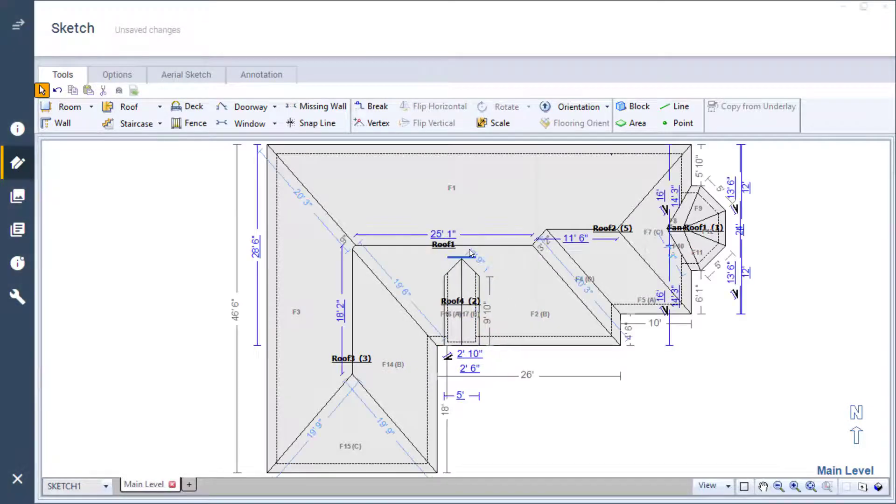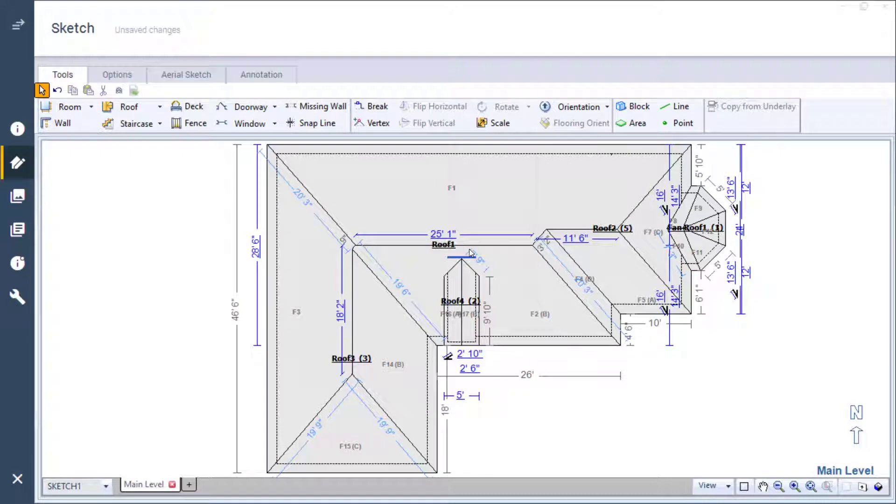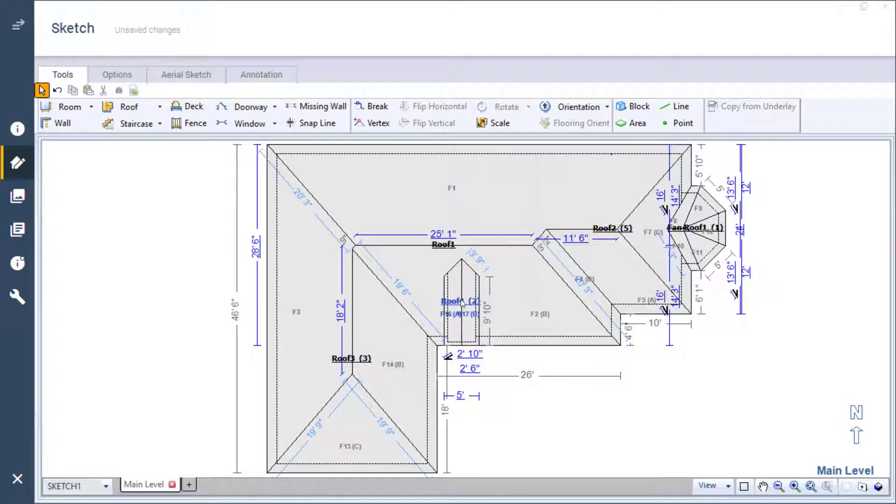Let's say that I want the dormer to be 6 feet long. Here it's important to note that you must make any adjustments to the length from the front of the dormer. Making adjustments from the back will throw off the measurements I entered when I merge to the main roof.